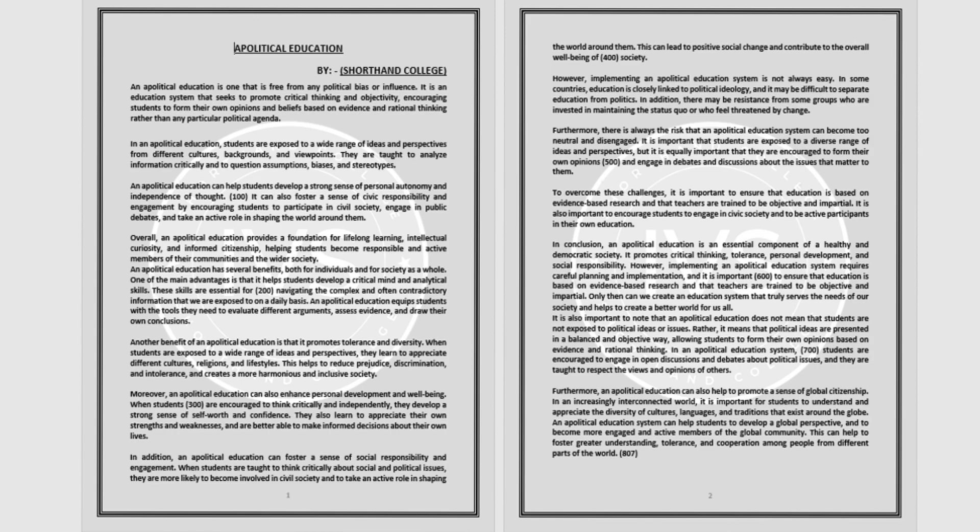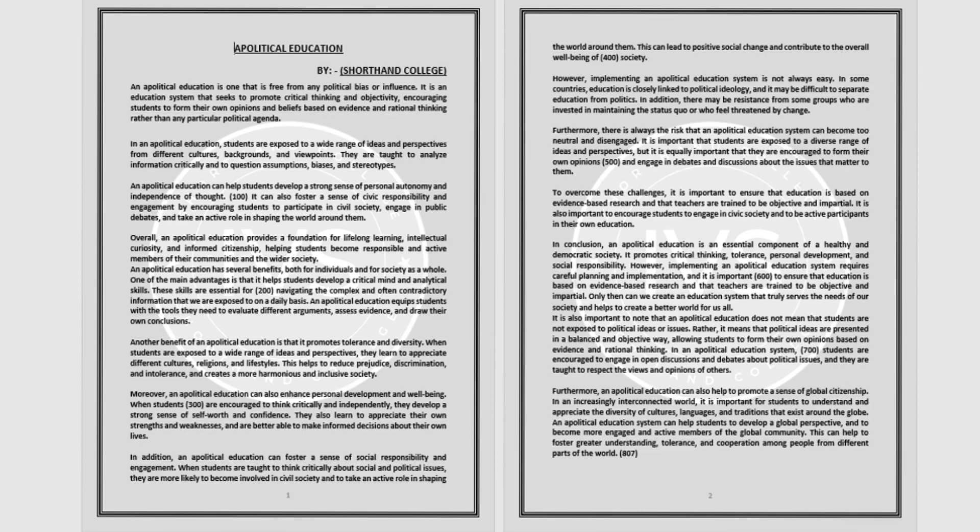It is also important to note that an apolitical education does not mean that students are not exposed to political ideas or issues. Rather, it means that political ideas are presented in a balanced and objective way, allowing students to form their own opinions based on evidence and rational thinking.